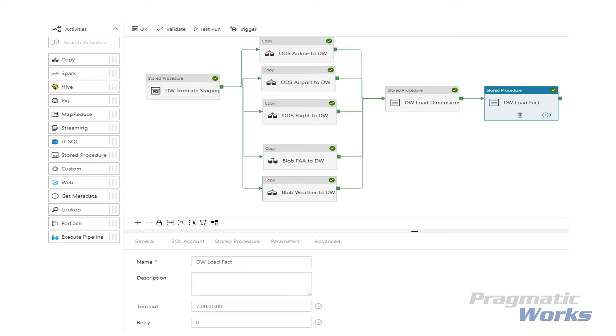Our fact table stored procedure performs lookups using left outer joins into our dimension based off a business key such as the airport code, and then returns a surrogate integer key to store in the fact table. We also take some of our weather data and add that as new columns in our fact table for both the origin and destination airports.